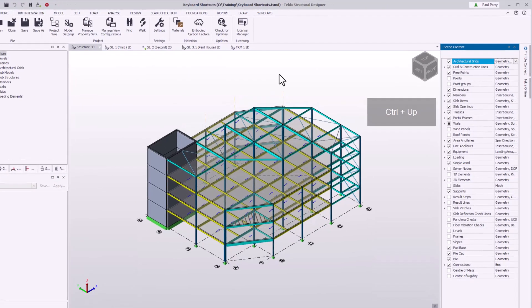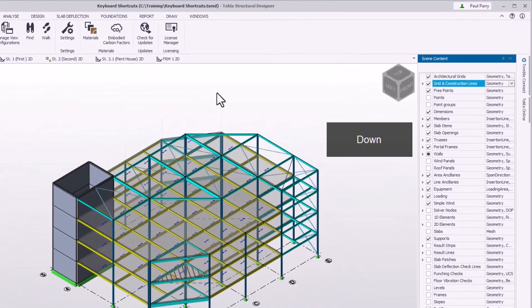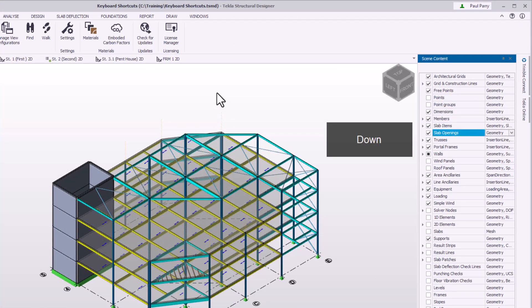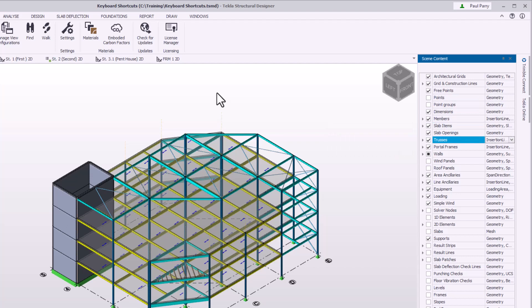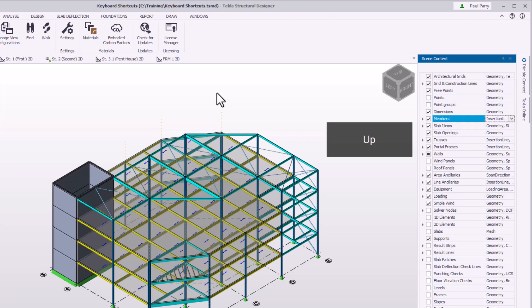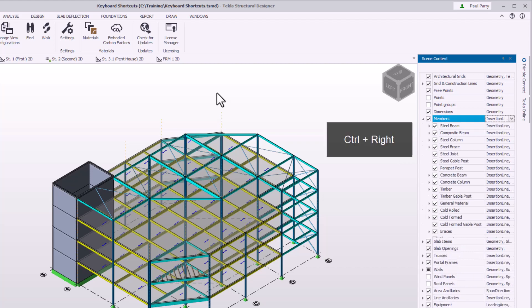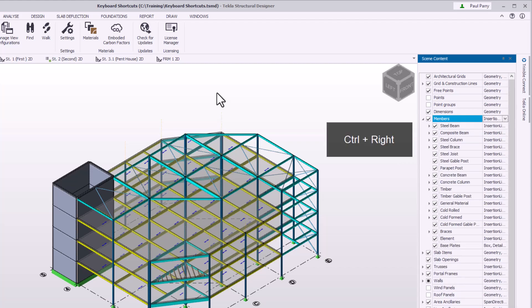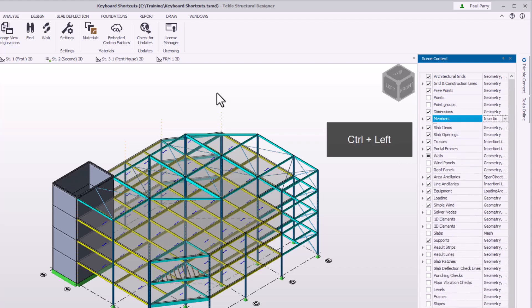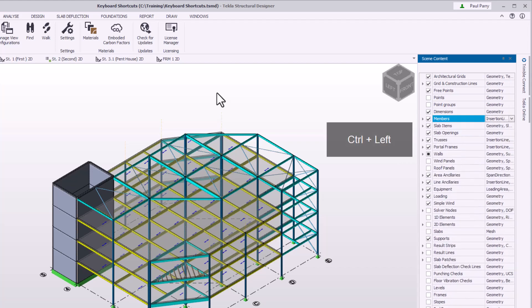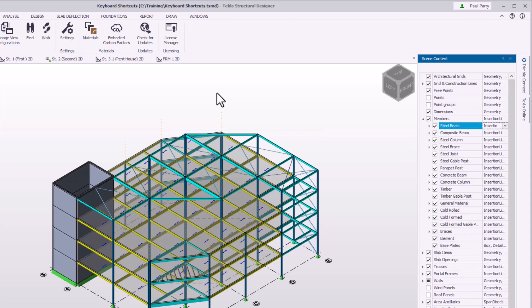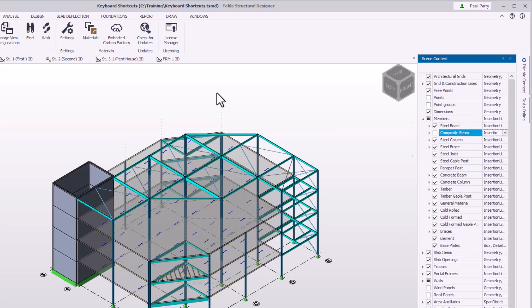Use the up and down arrow keys to navigate the items in the scene content window. Use the keyboard combination Control and the right or left arrow keys to expand and contract the branch. Use the spacebar to toggle the checkbox.